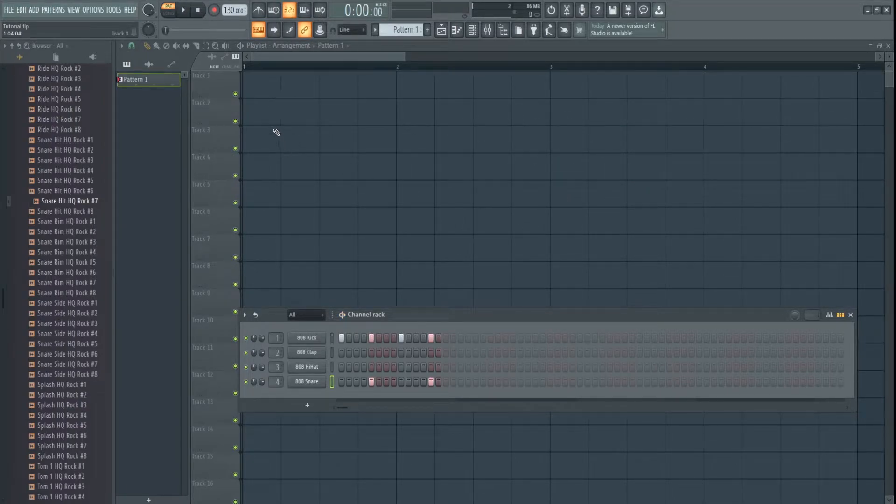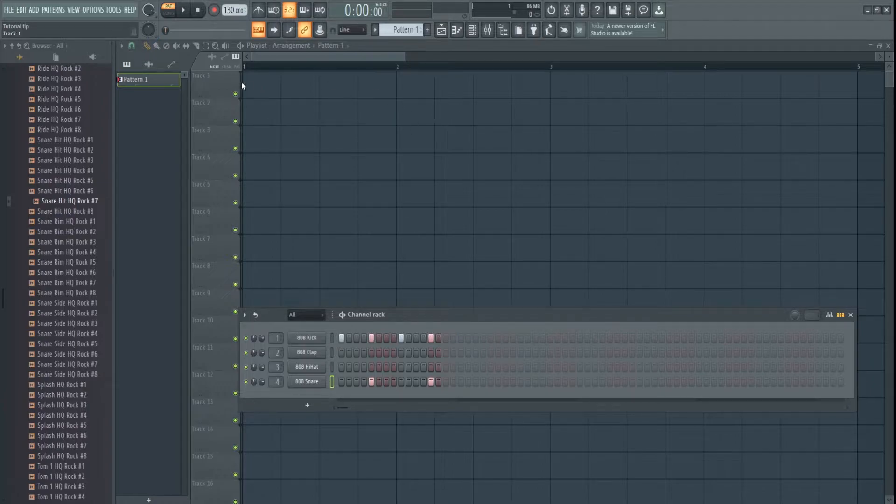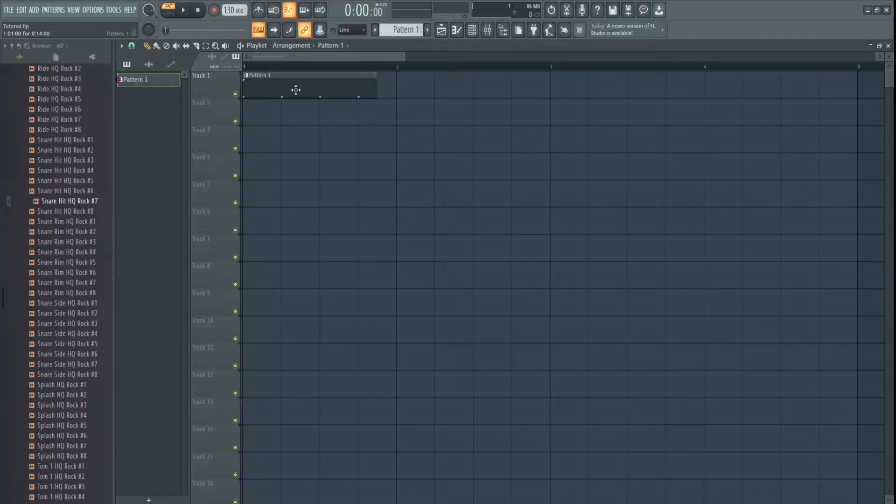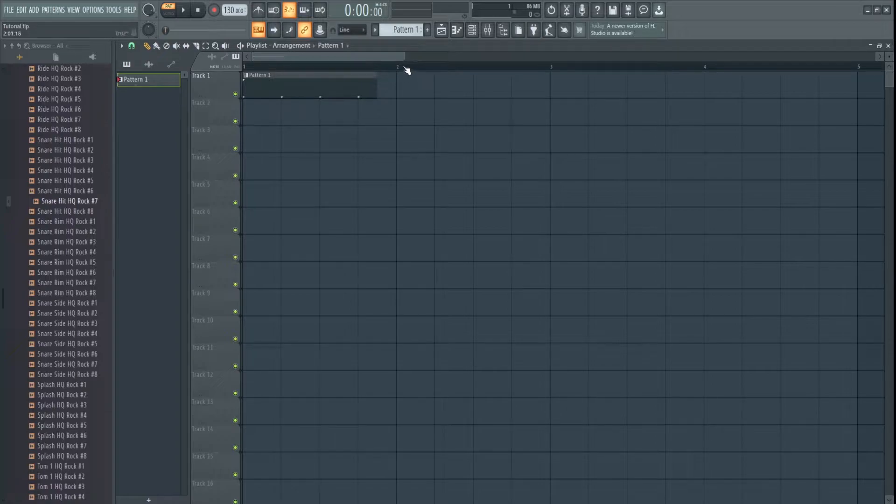Now, if we want to put this into the playlist, click it in, notice it doesn't reach the end. That's because this is still set to 4-4.